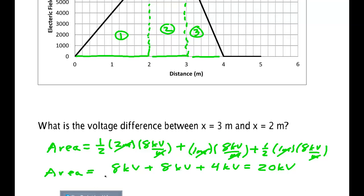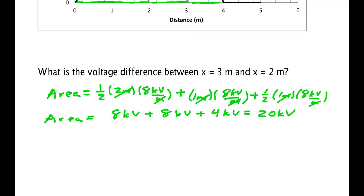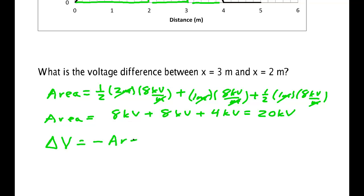That's the area under the curve. But remember, what that really is is work per charge; potential energy per charge is the negative of the work, so it's the negative of this area. Therefore, delta-V equals minus the area, and so the change in voltage is negative 20 kilovolts.